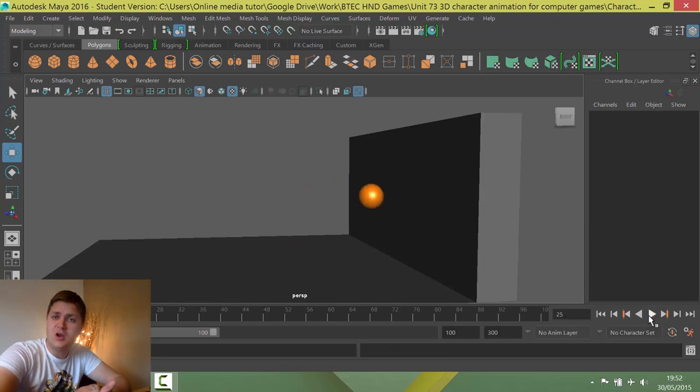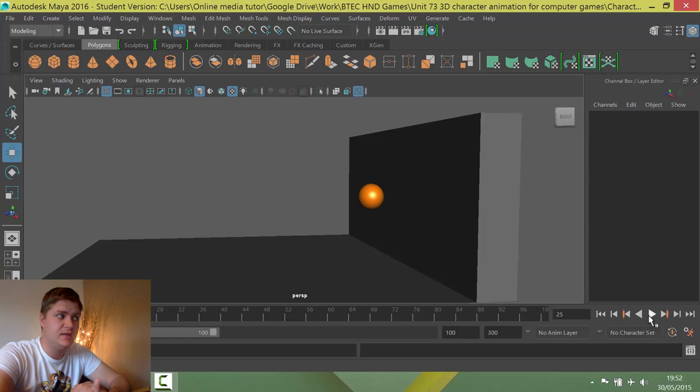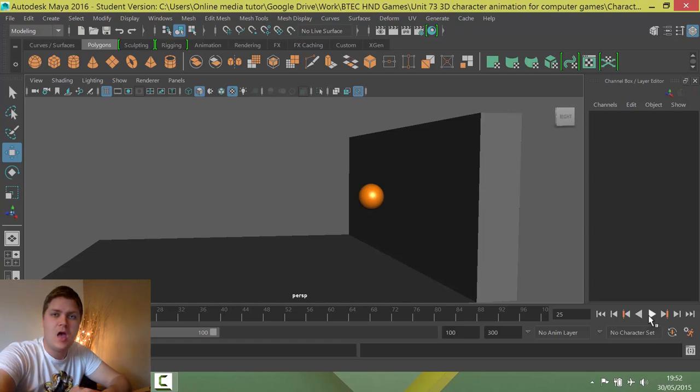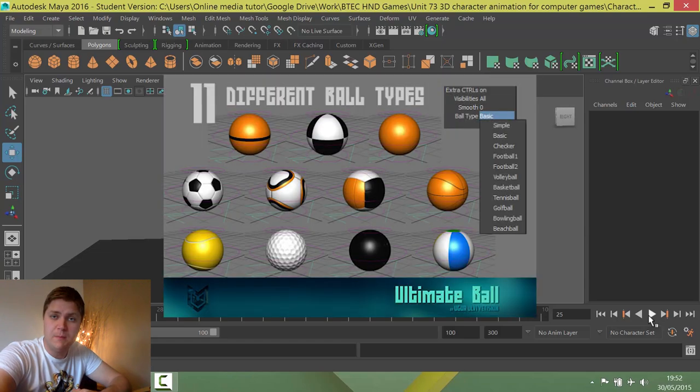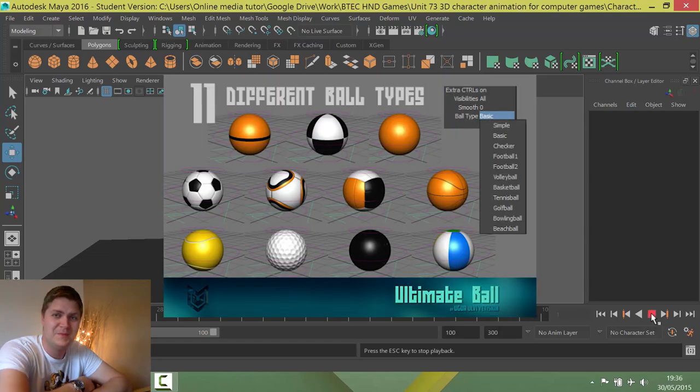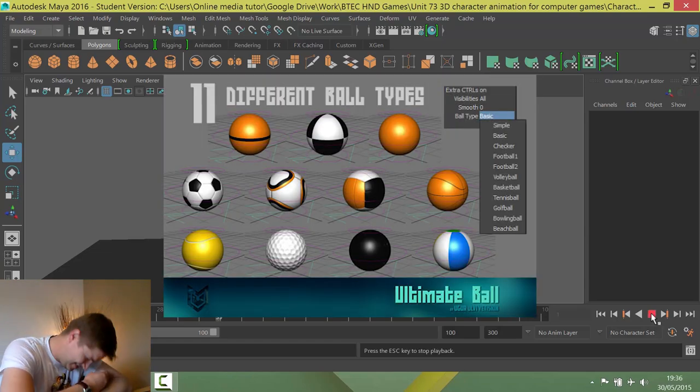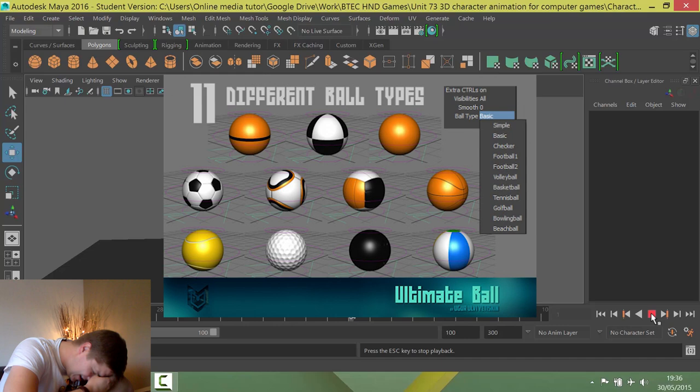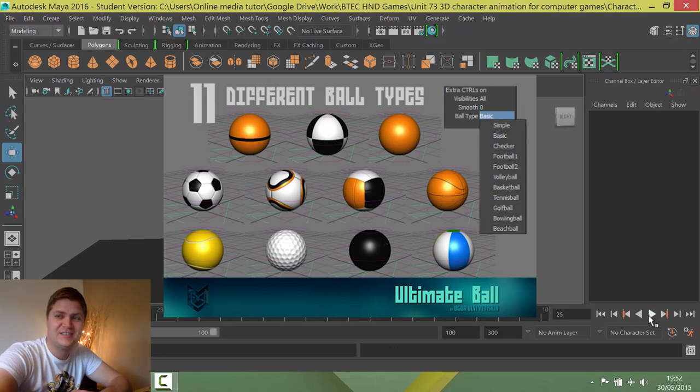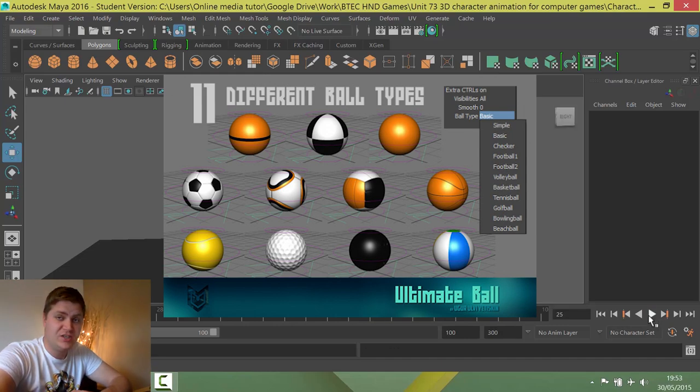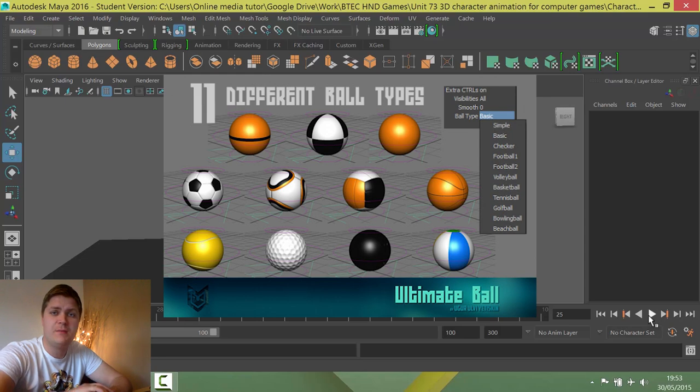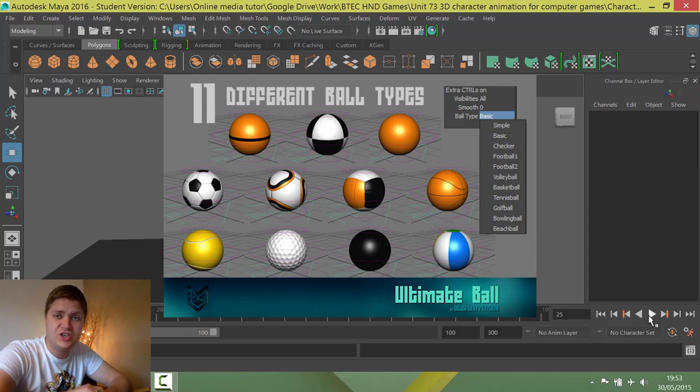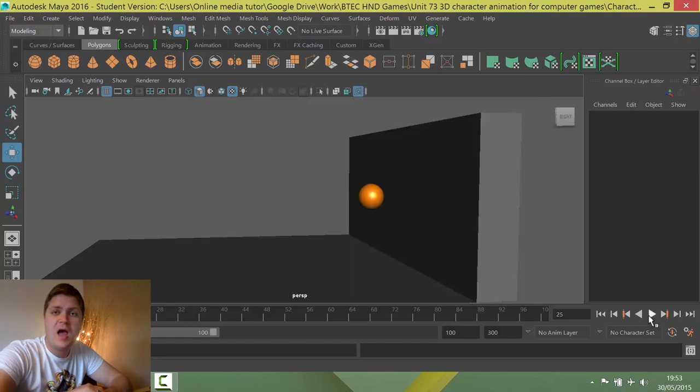So now that you know what we're doing you're going to need to know what we need. I'm using Ultimate Ball Rig, which sounds like a piece of torture equipment but it's not. It's actually a really good rig available from CGI Meetup.